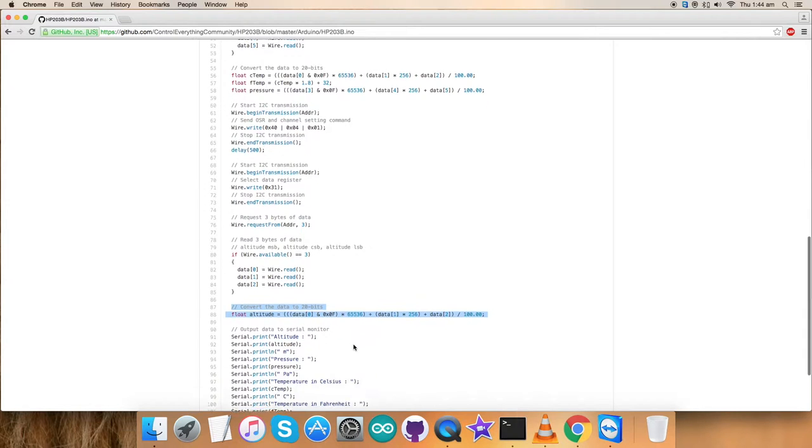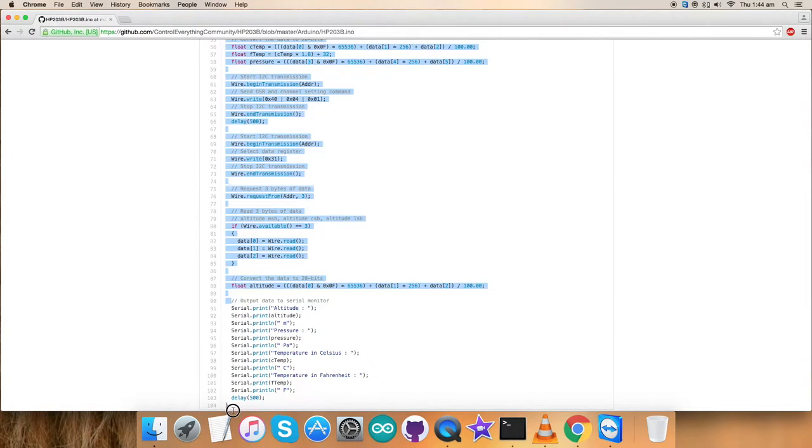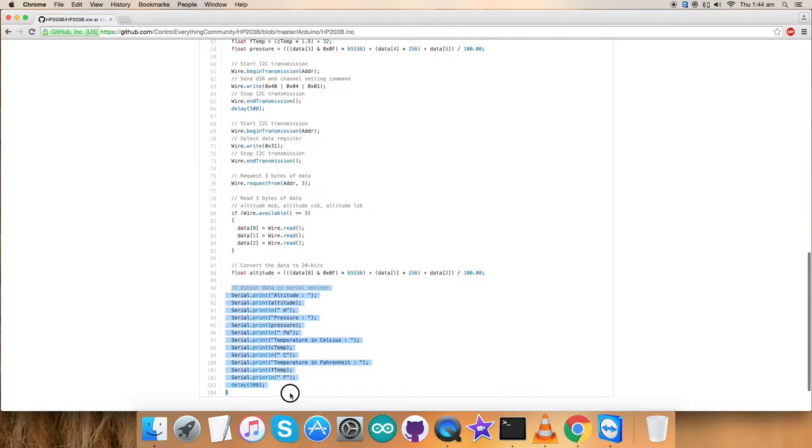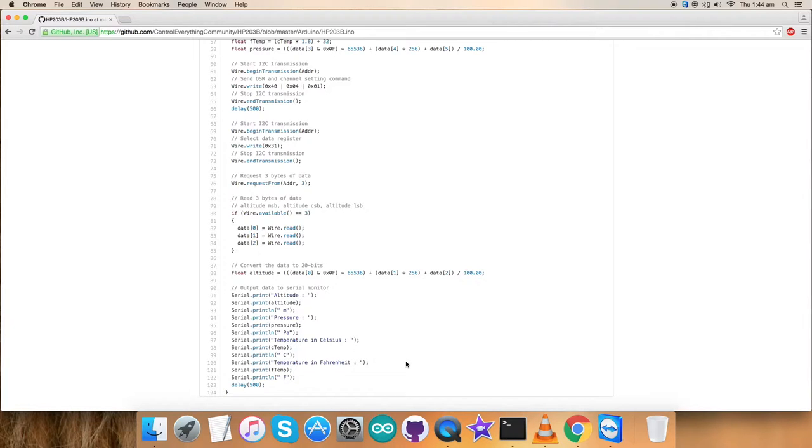At the very end of our code, we have output data on the serial monitor and we have formatted it. As you can see, altitude in meters, pressure in Pascal, temperature in Celsius and temperature in Fahrenheit scales. Now, this is how Arduino code looks like for HP203B.